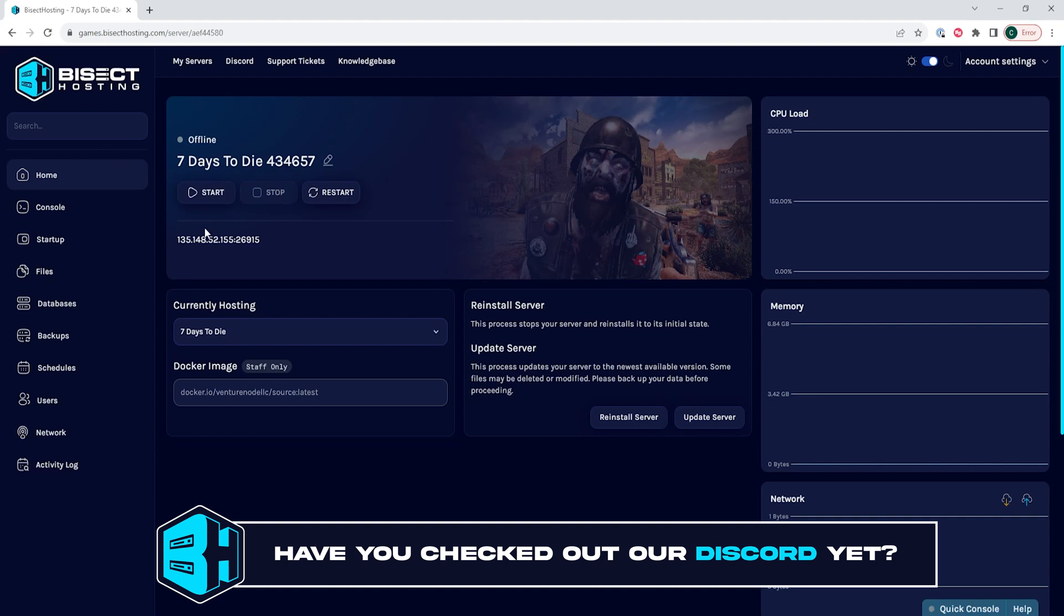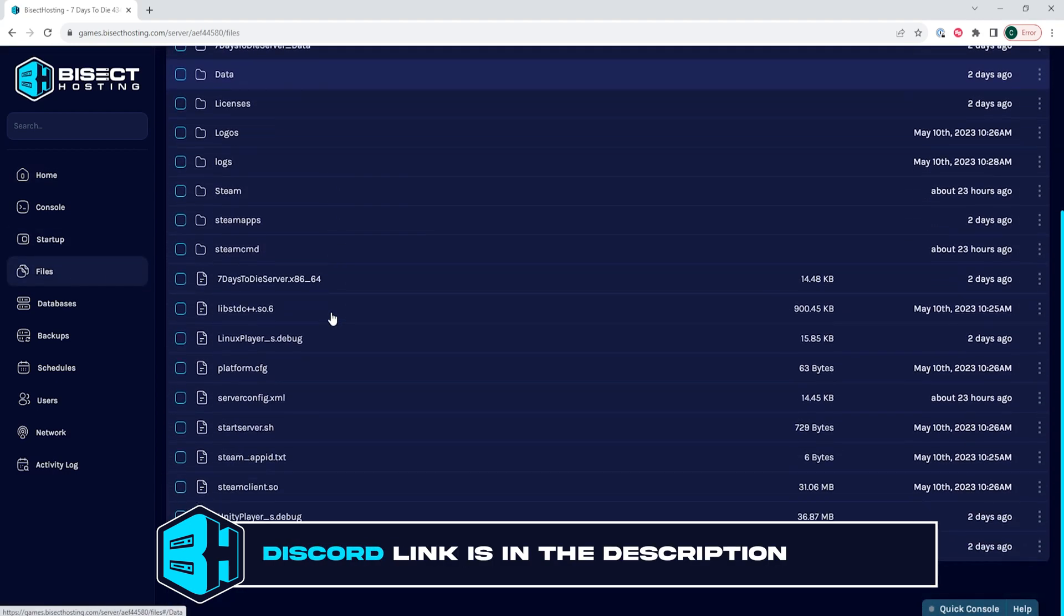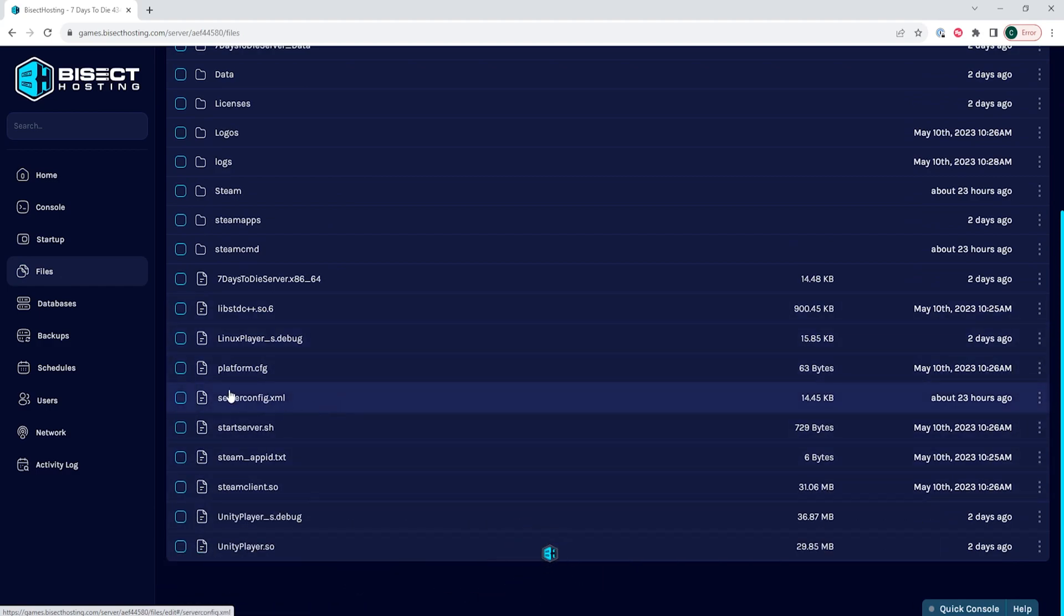We will then go to the Files tab. In here, we need to open the server config.xml file.